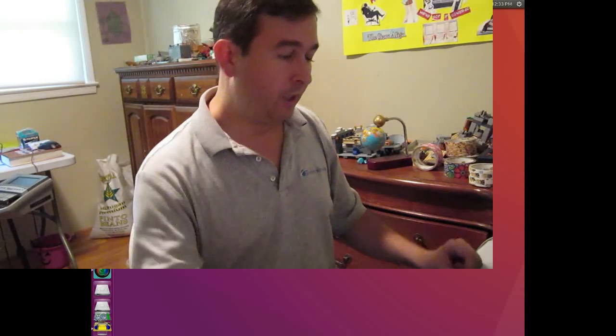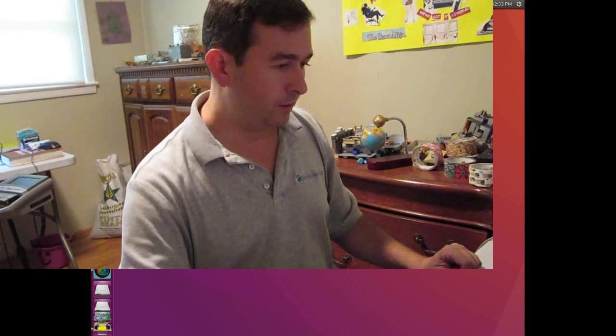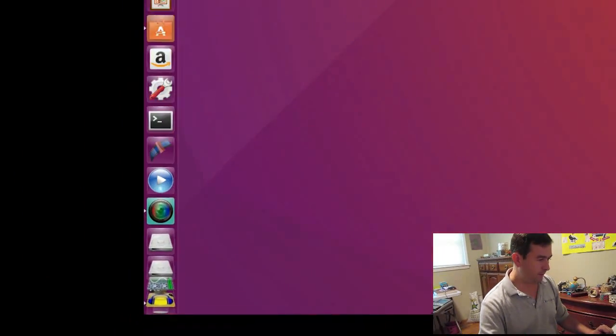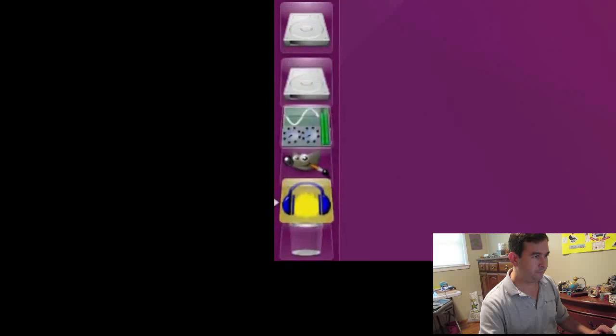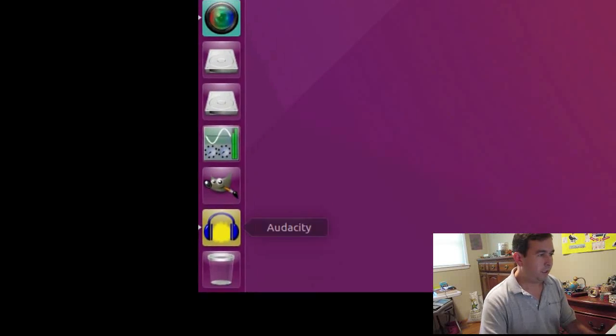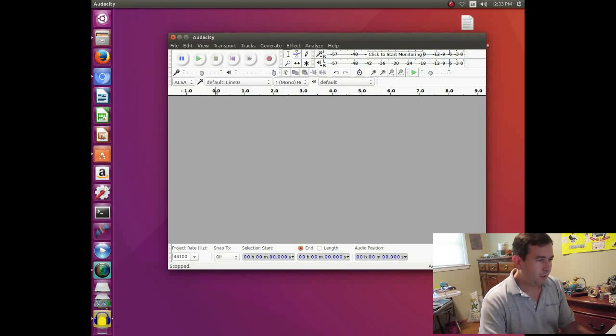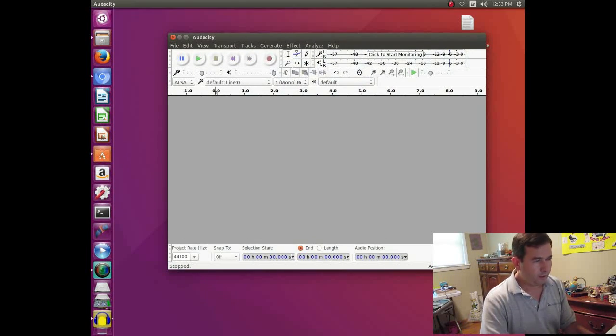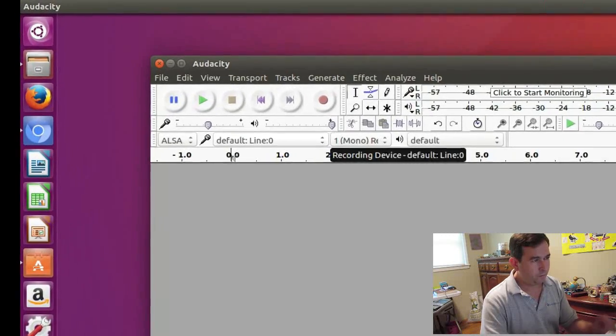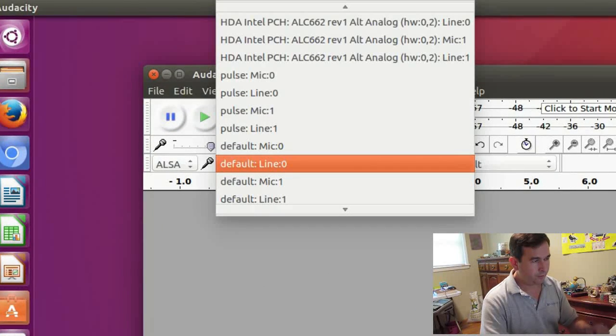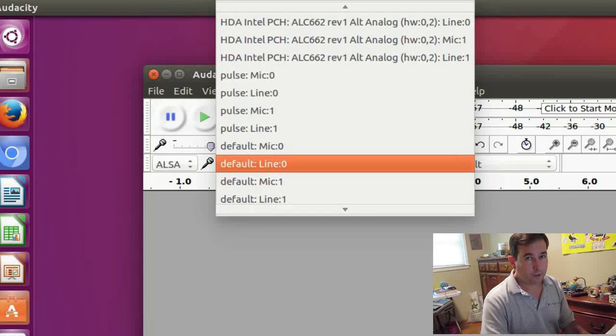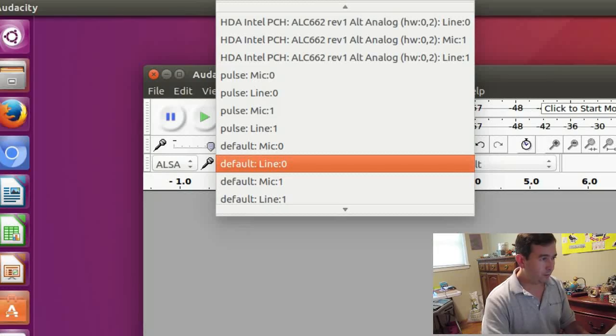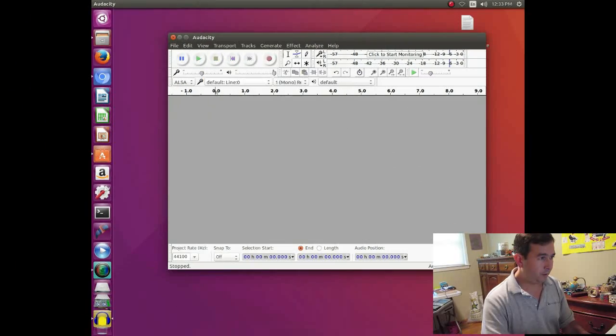And so what we're going to do is we're going to start up Audacity. And then we want to set the input. I tried these different ones until I found the right input. But it's line zero for my computer. And so we set that up.